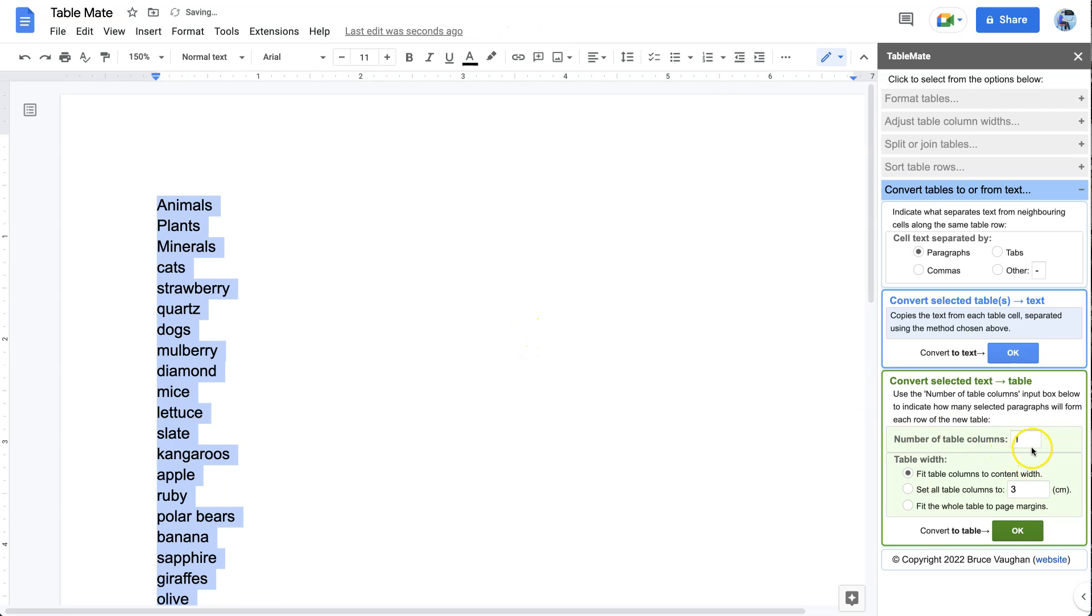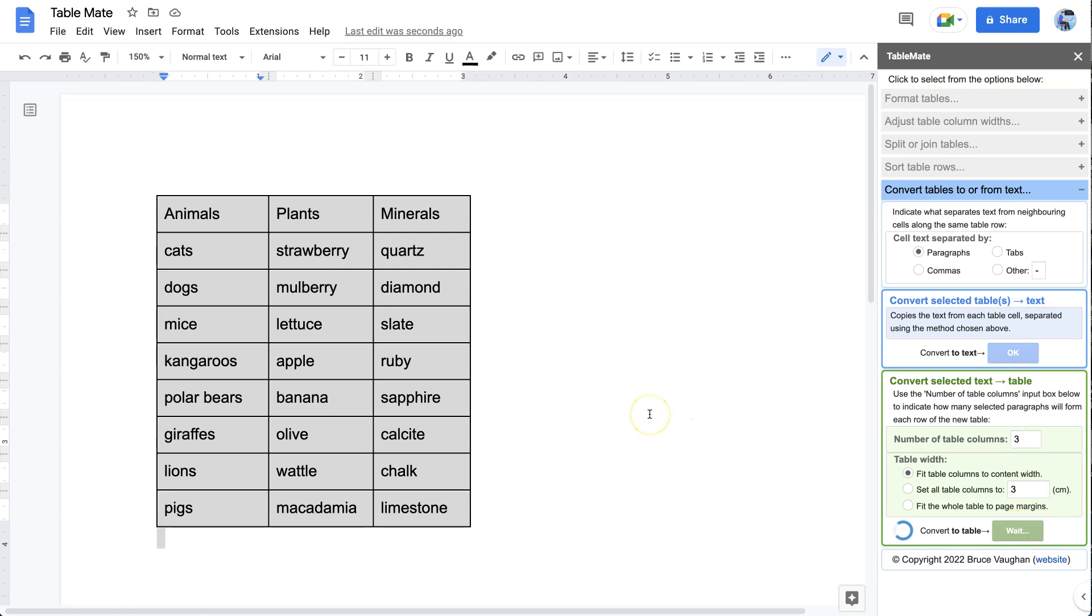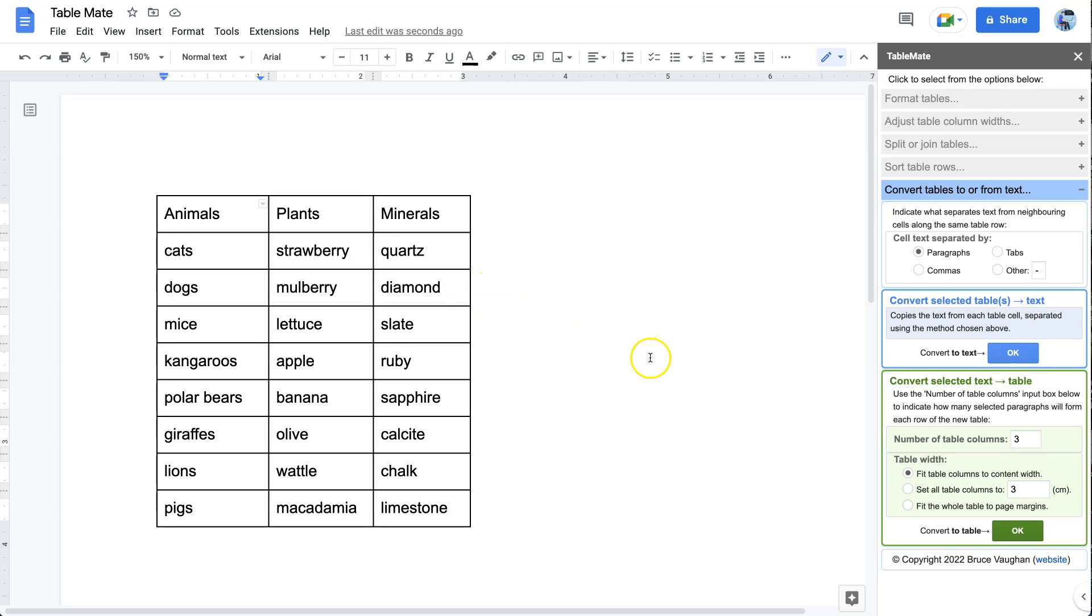We happen to know this is three columns, so put it on three. Do it again, and there's our table back. So you can get text from anywhere and turn it into a table, which is very useful.